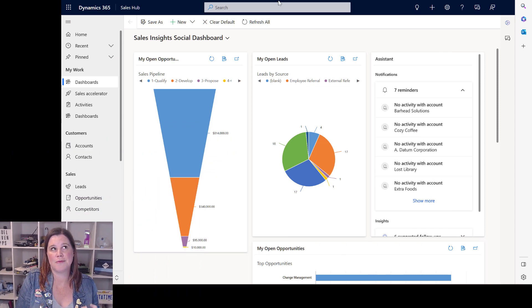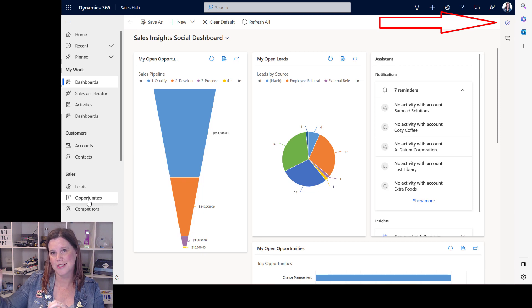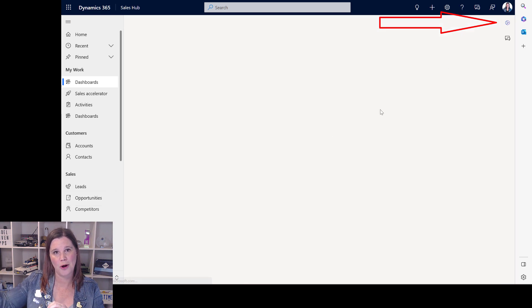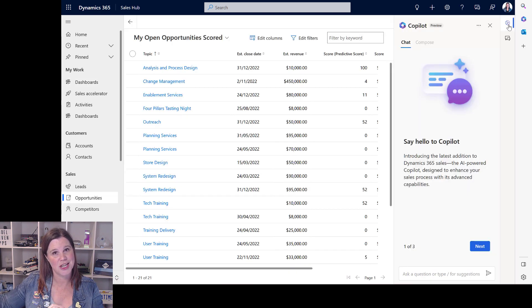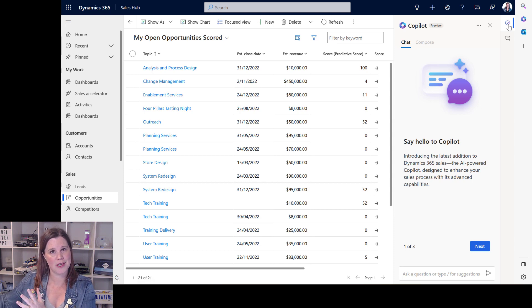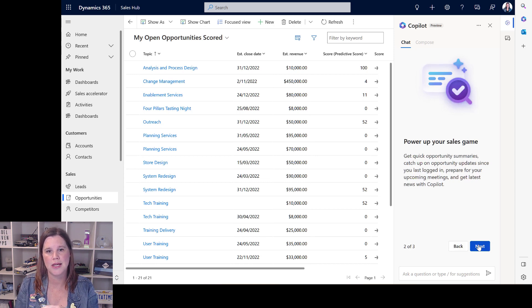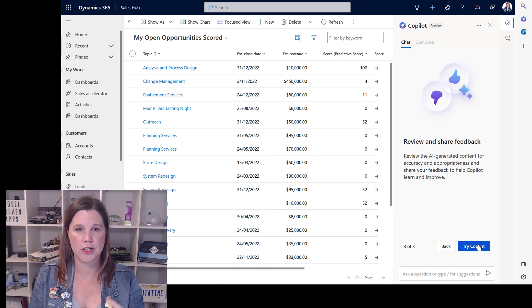The first thing I'm testing here is how it works with opportunities. You can see down the side there's a little co-pilot icon next to the Teams chat icon. Clicking on that icon pops it out to the side — very intuitive and in line with the other things we're doing here. It gives a little welcome and takes you through what it can do.